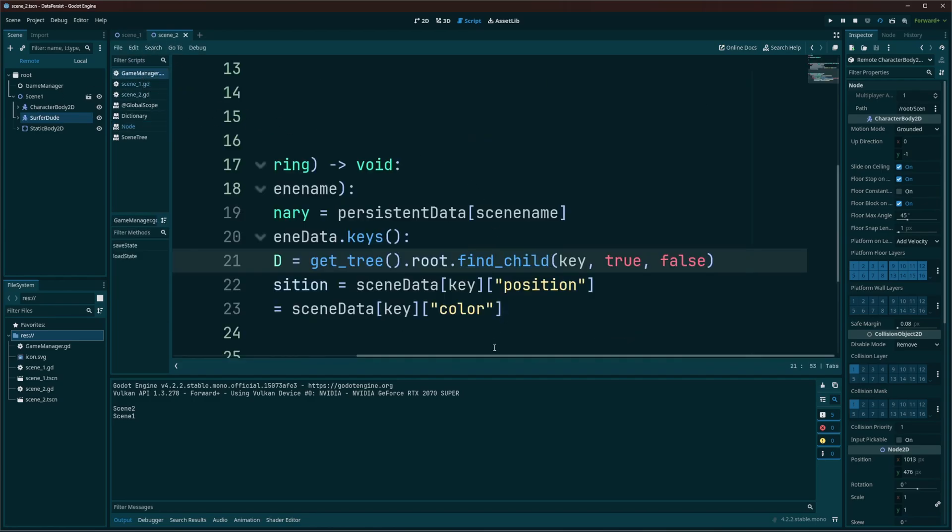So if you can understand that in a better way, great. If not, don't worry about it. Just remember you need key, true, false.